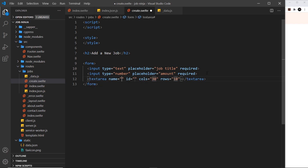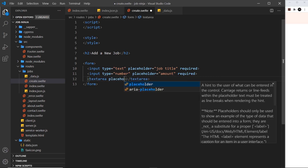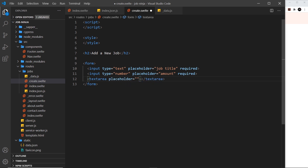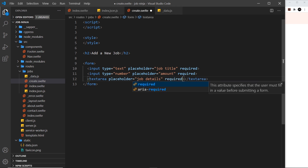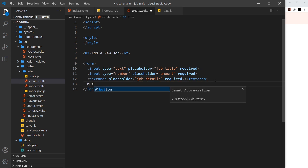Then we need a third input — or rather a `textarea` this time — because this is going to be for the details. The placeholder is going to be "Job Details" and I'm also going to make this `required`. Now we need a button at the bottom to submit this, so we'll say "Add New Job".